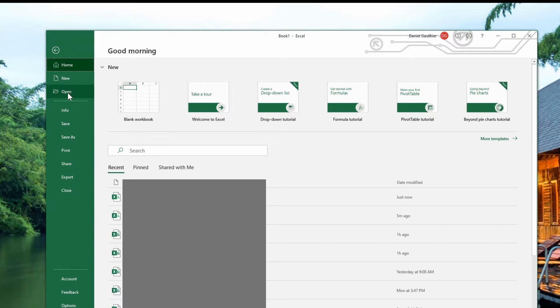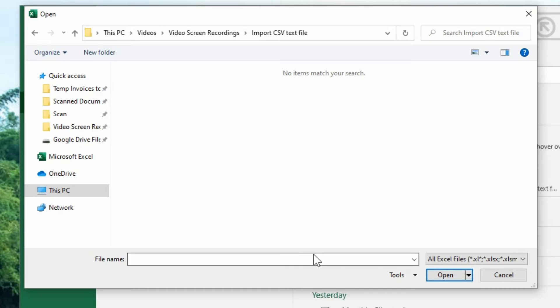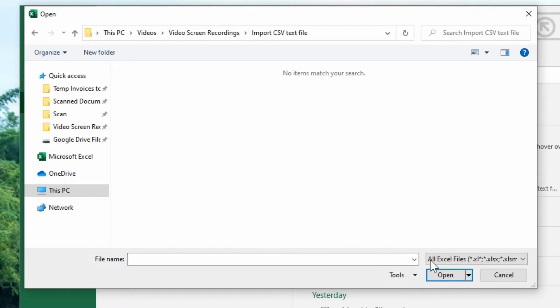And you can go to open and browse. You browse to the folder where you have the file and you may not see it in here, because it's defaulting to the file types of all Excel.